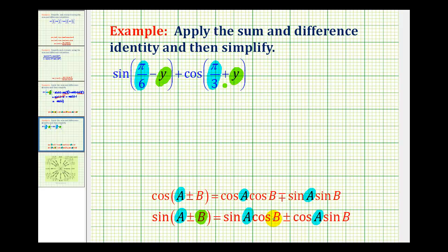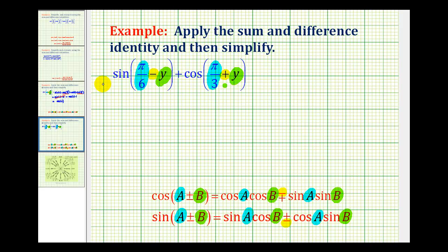For the difference identity for sine, B is y, so we'll have y here and y here. For the sum identity for cosine, B is also equal to y, so we'll have y here and y here. Since we have a minus sign for the sine identity, that's the bottom operation, so we'll have a minus sign there. For cosine, since we have an addition sign, which is the top operation, we'll use a minus sign in the cosine identity.